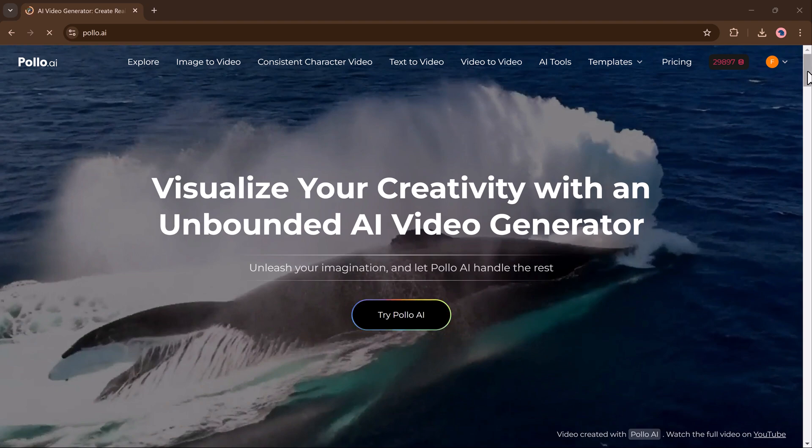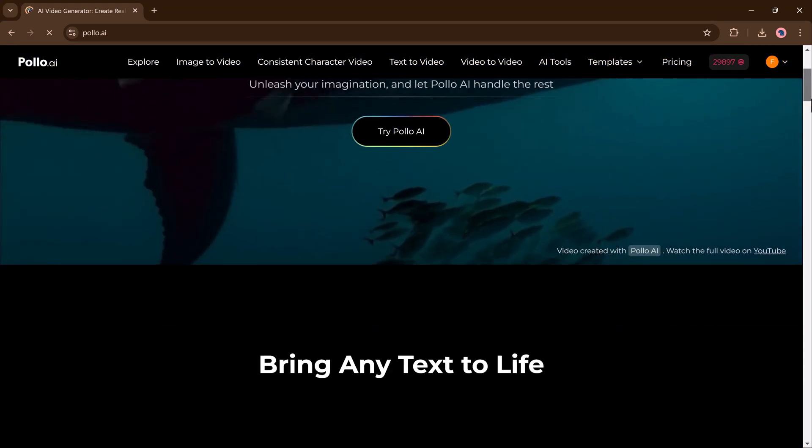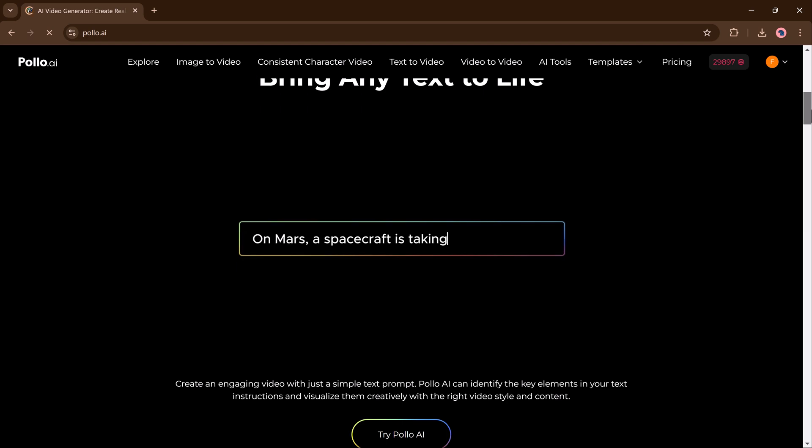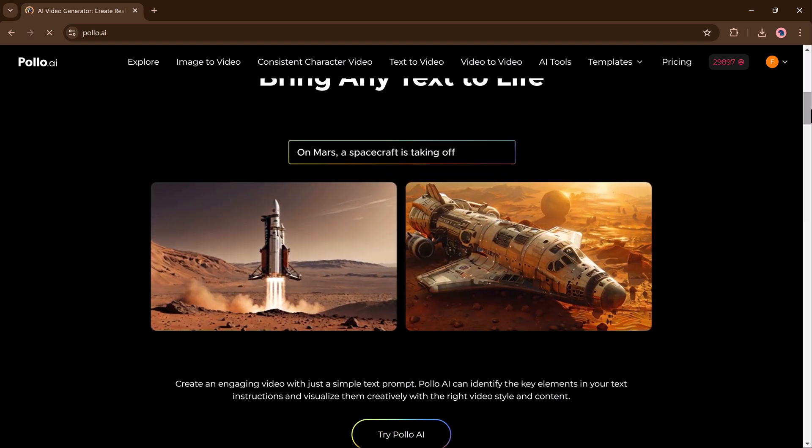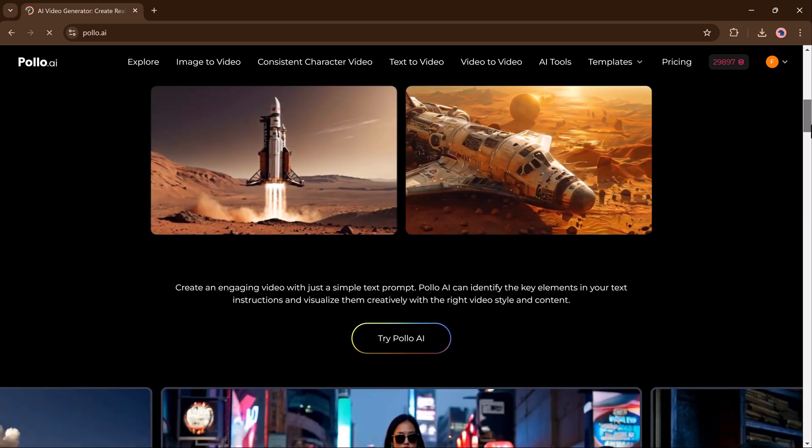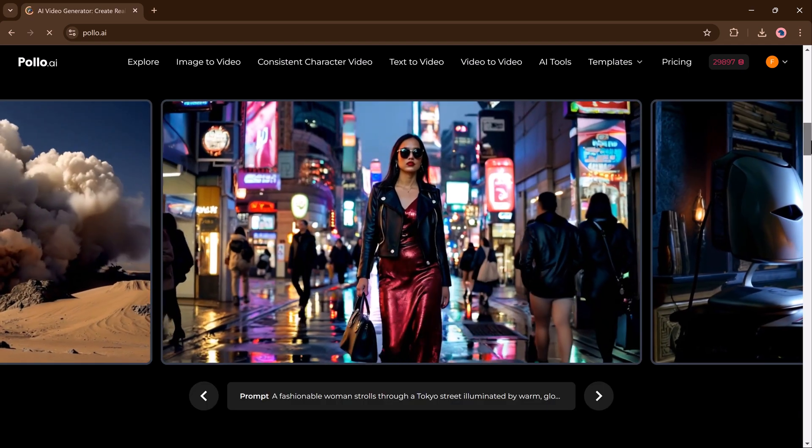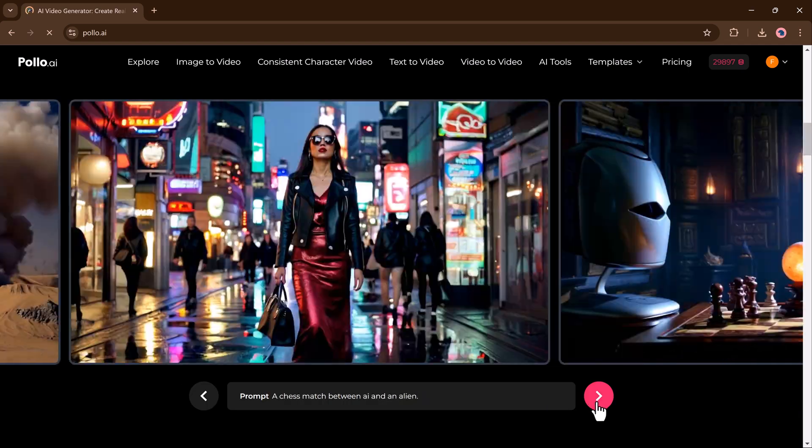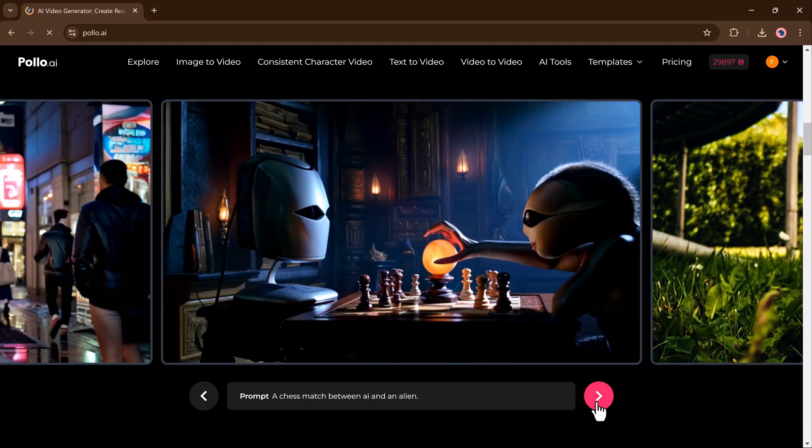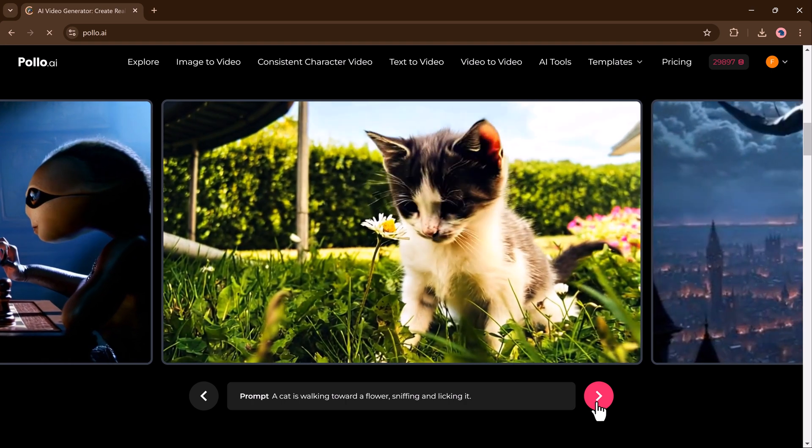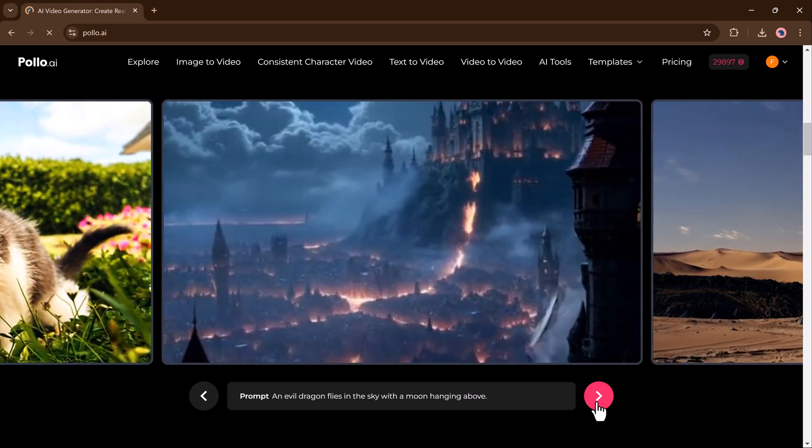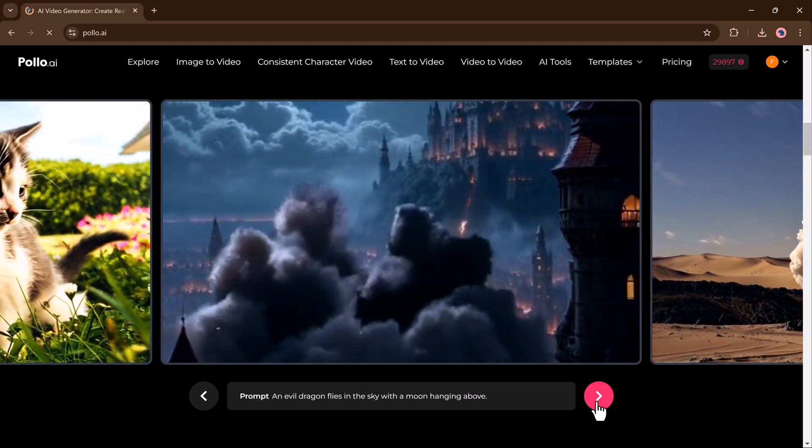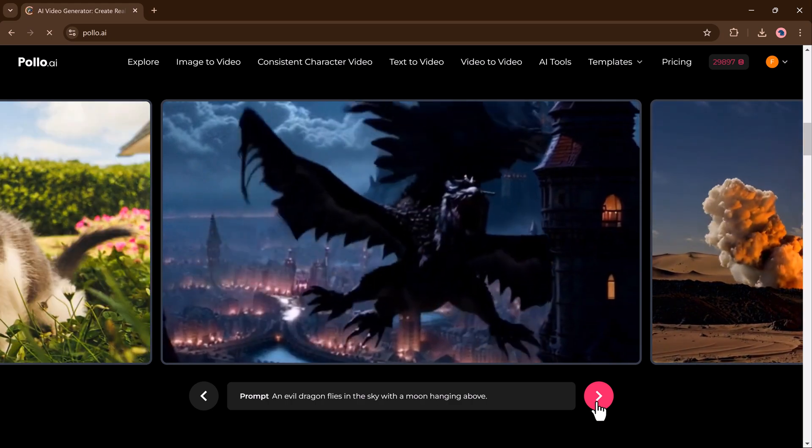Hey, what's up guys, Fahazman here. Are you ready to transform your ideas into stunning videos in just minutes? Meet Polo AI, the ultimate video generator that lets you create high-quality, realistic or even imaginary HD videos using nothing more than text prompts, images or existing videos.